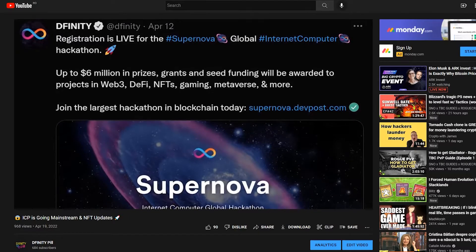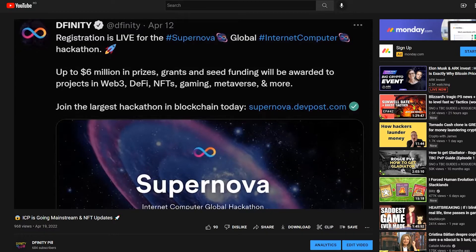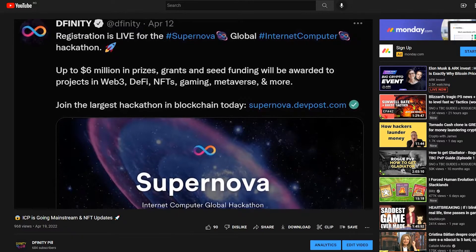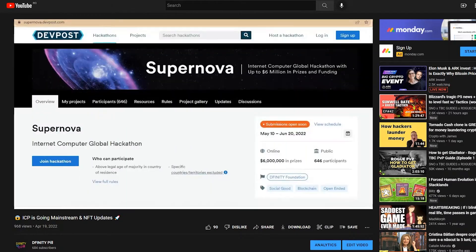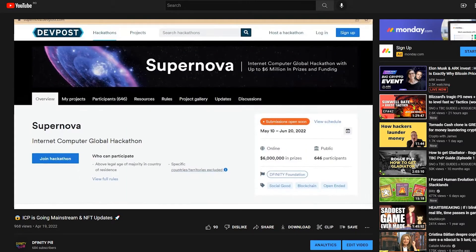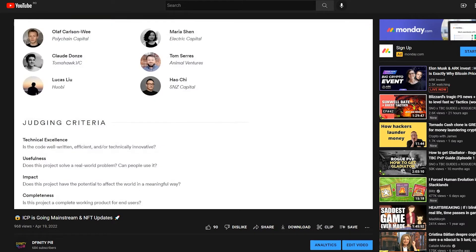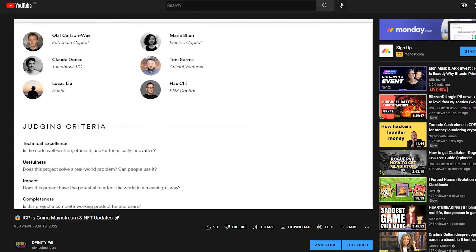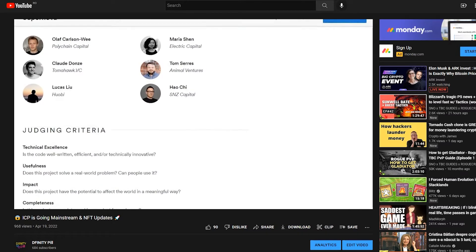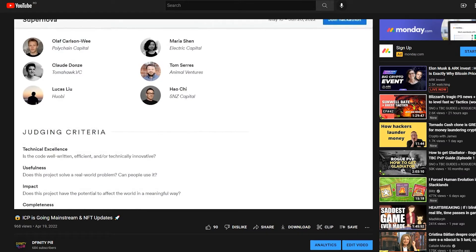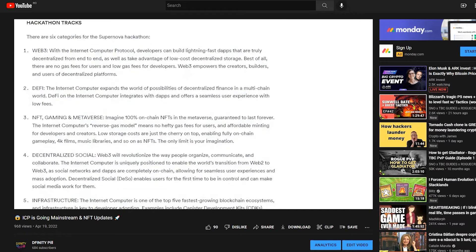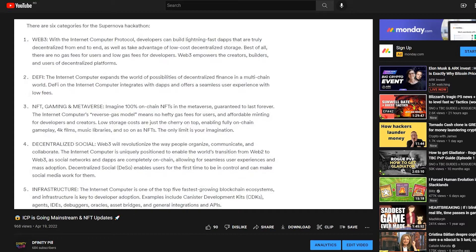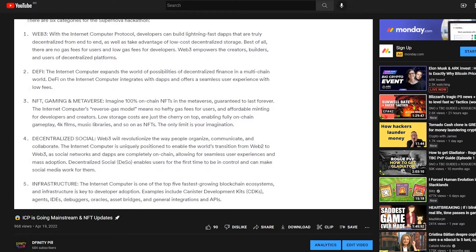The second reason are hackathons. The DFINITY Foundation is hosting Supernova, the first global hackathon of the Internet Computer. With a prize pool of 6 million dollars and big names such as Polychain Capital, Electric Capital, Huobi, Tomahawk VC, Animal Ventures, A16Z and many more as sponsors and judges, Supernova is the place to be for aspiring developers and teams.